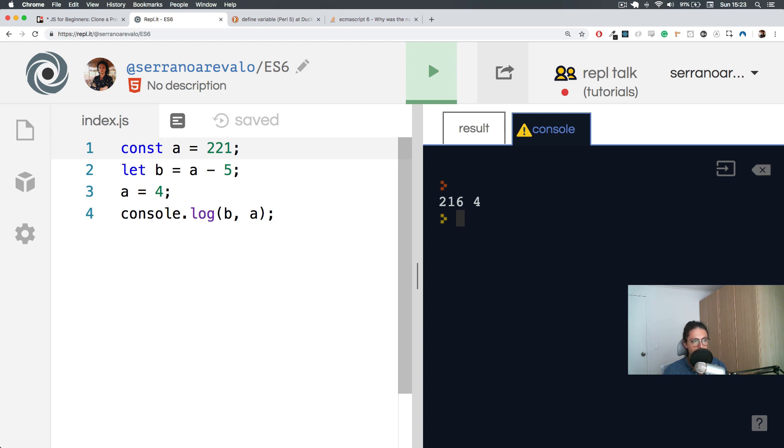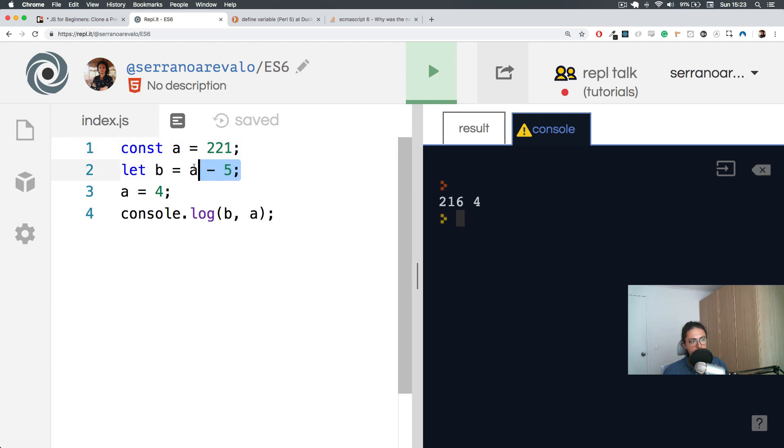So in this case, I believe if I'm not wrong, that is going to work until this part.